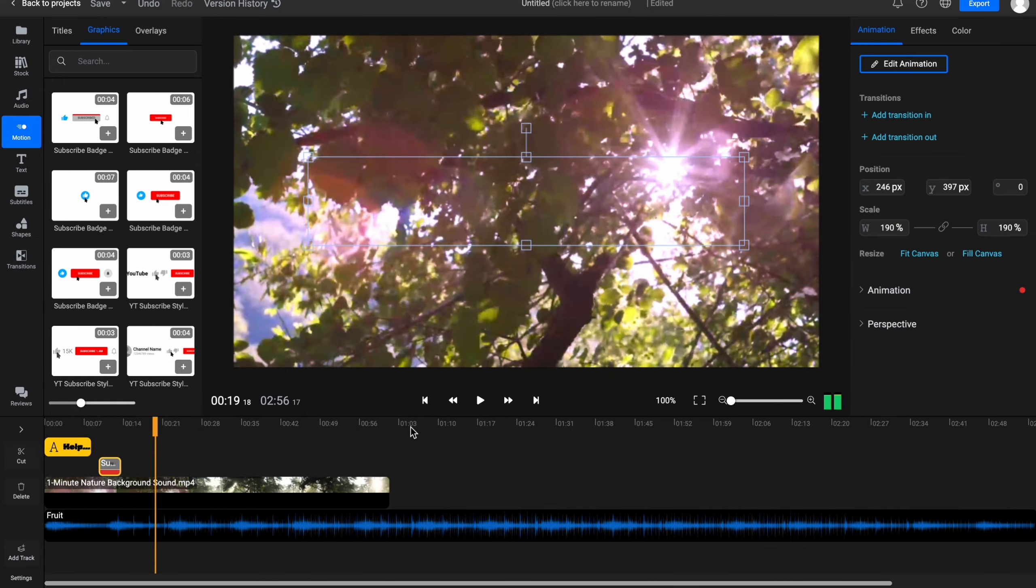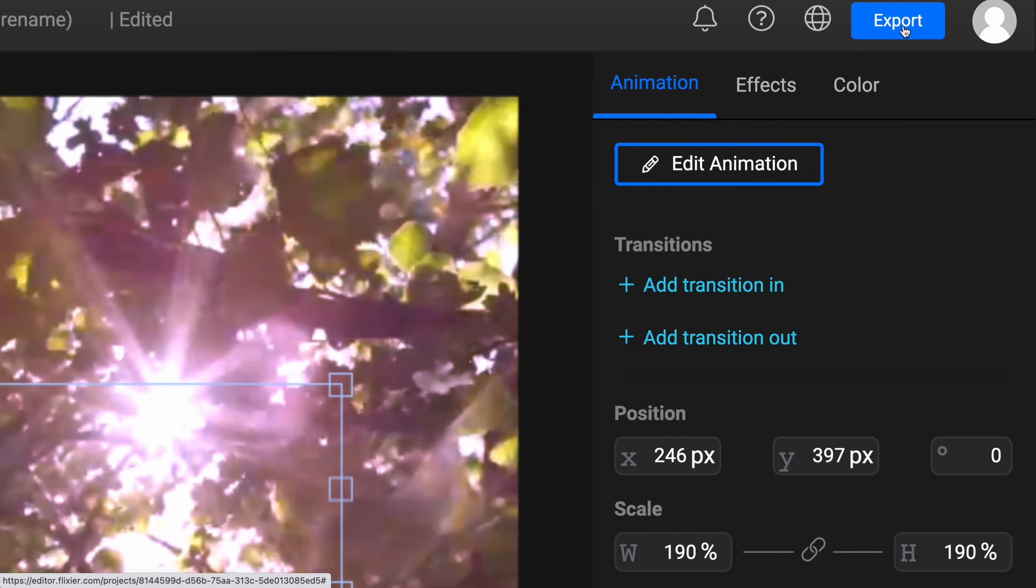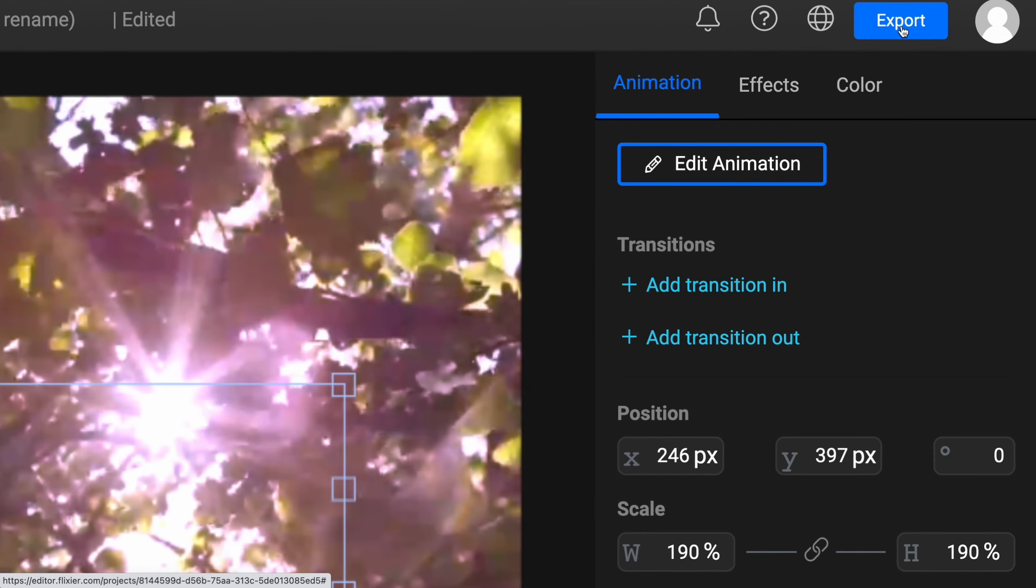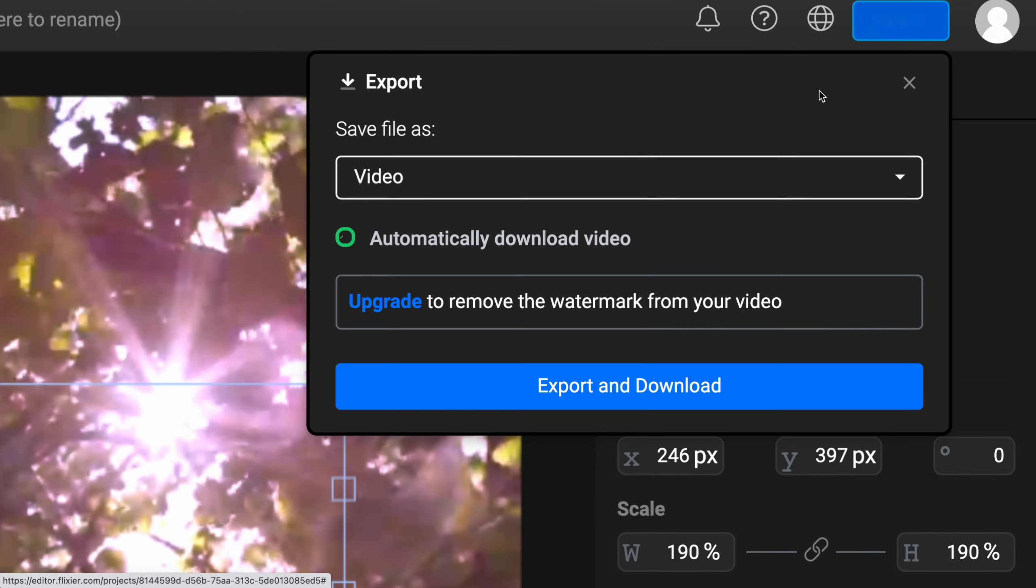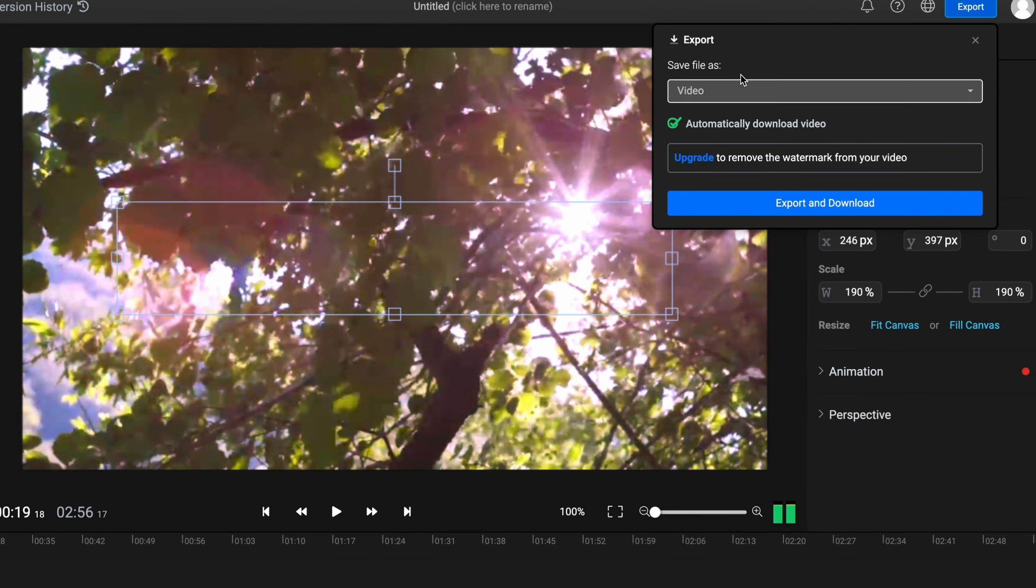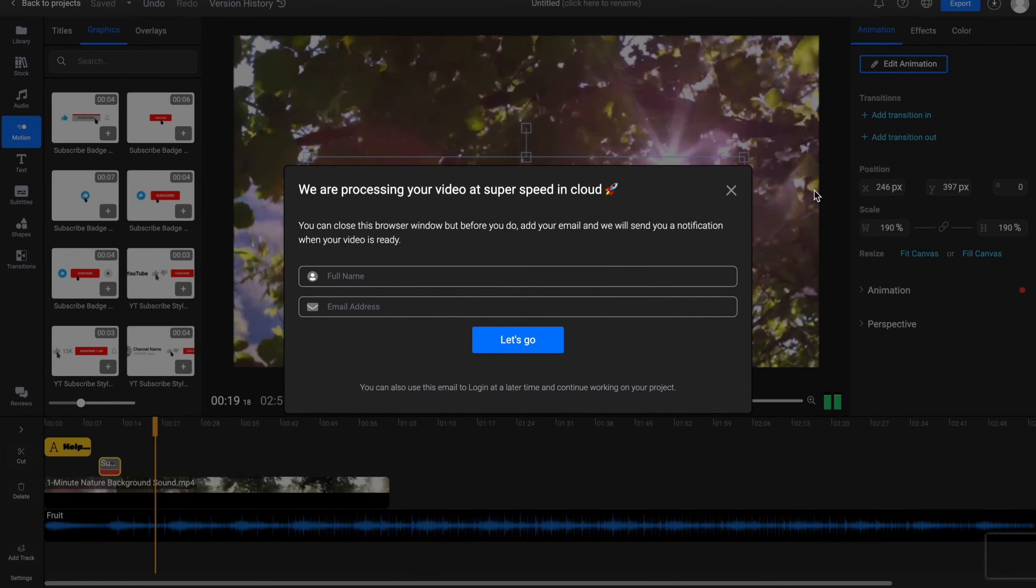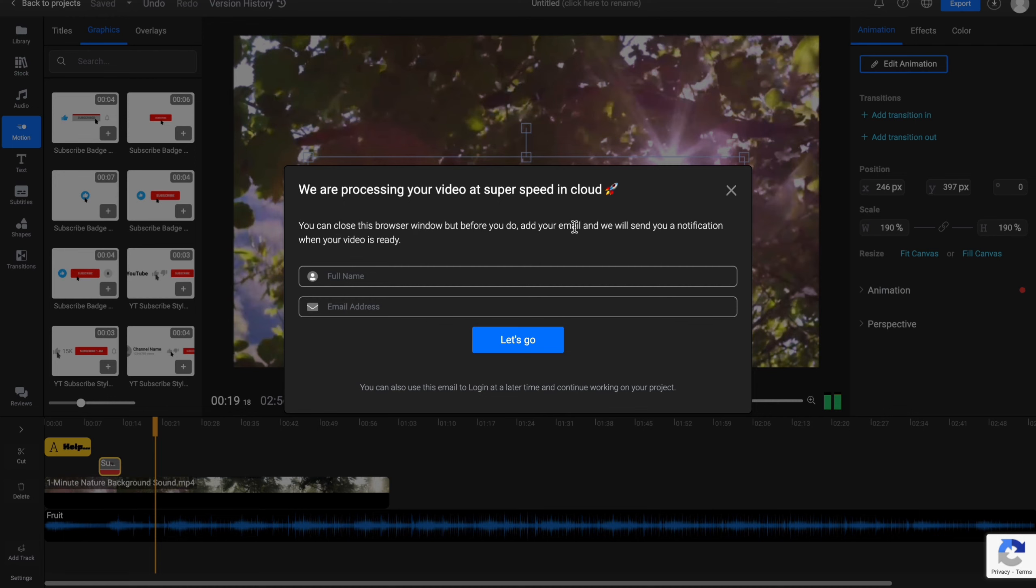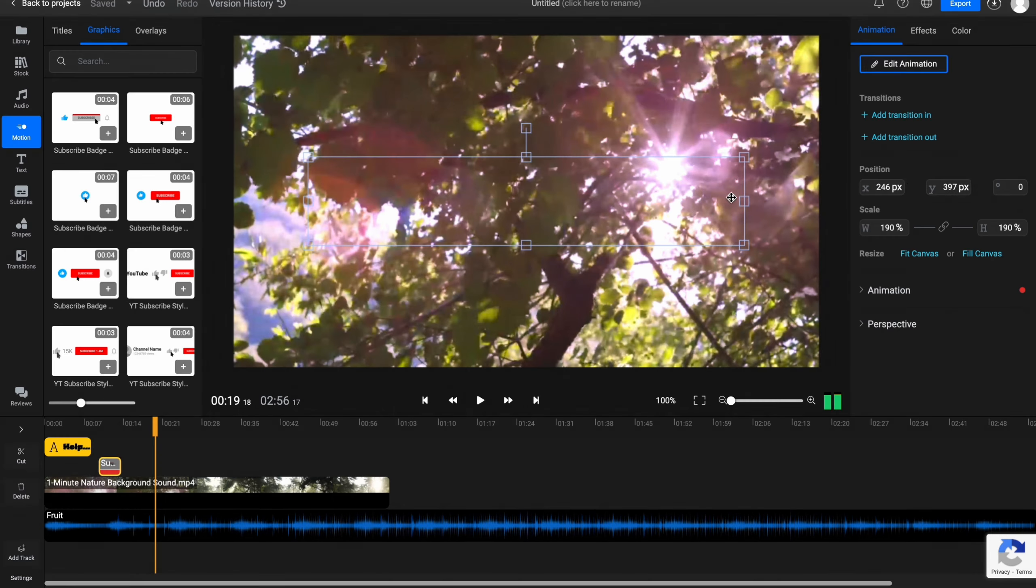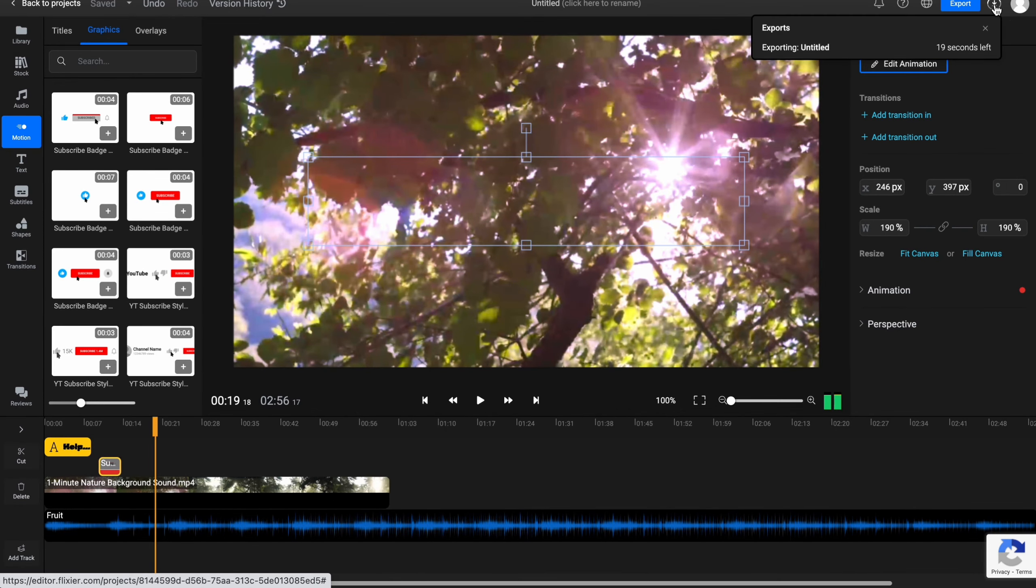In order to export, we need to click on Export in the right top corner right up here. So if you'll click, what do we need? We need to save file as video of course and automatically download video. So let's click on Export and Download and the process will start in cloud. You can close this browser window but before you do, add your email and we'll send you notification when video is ready. I won't do this but this is the way you can basically export.